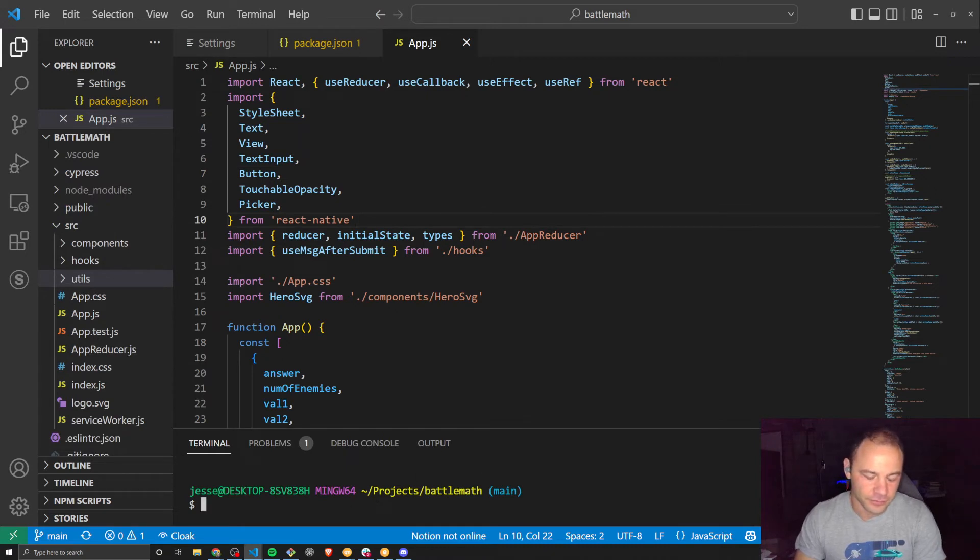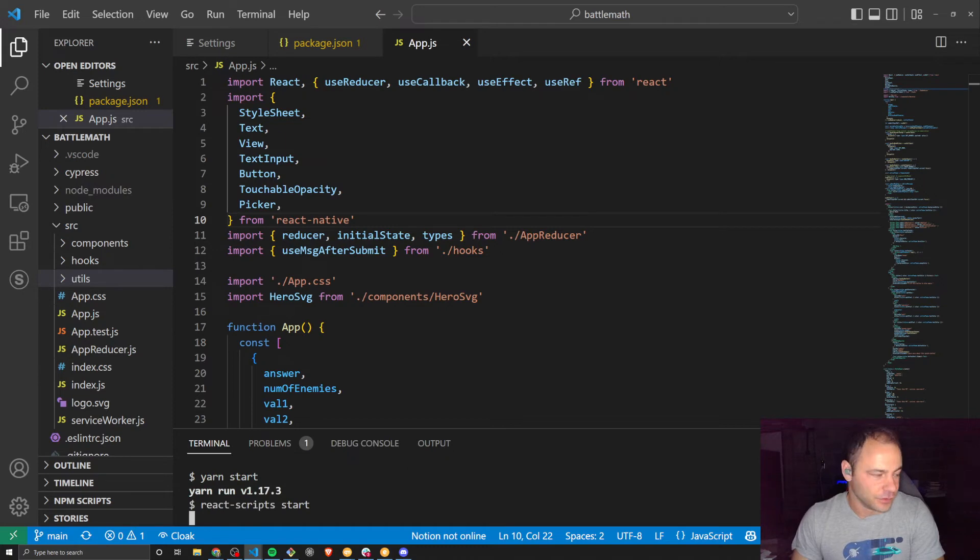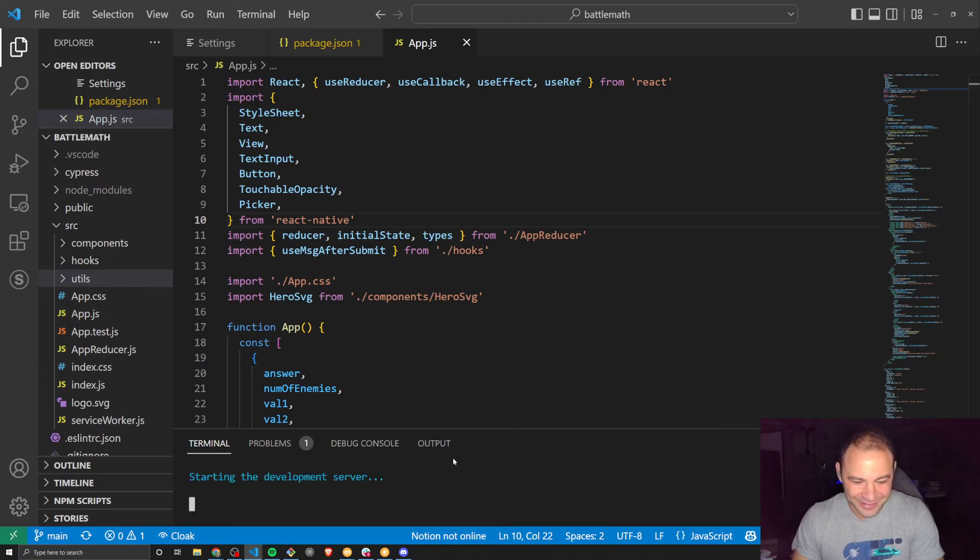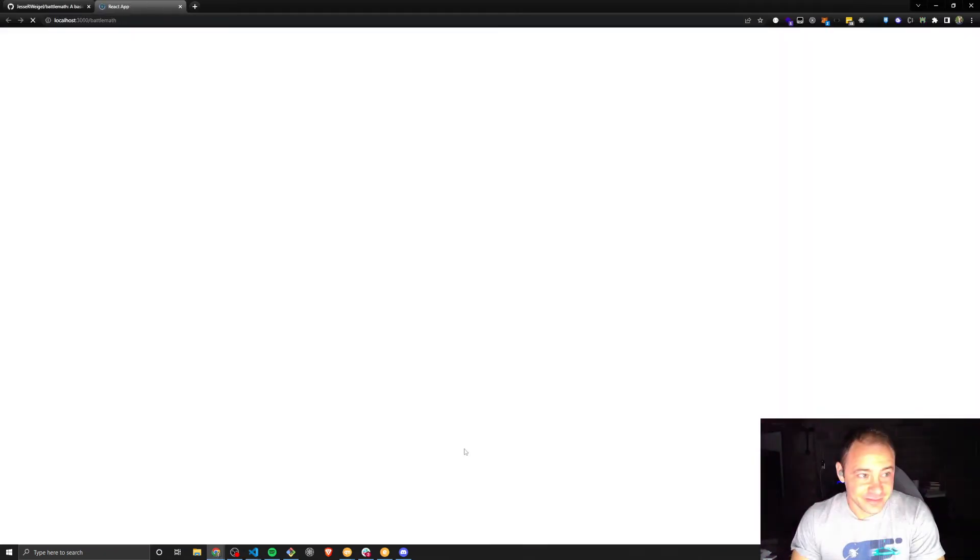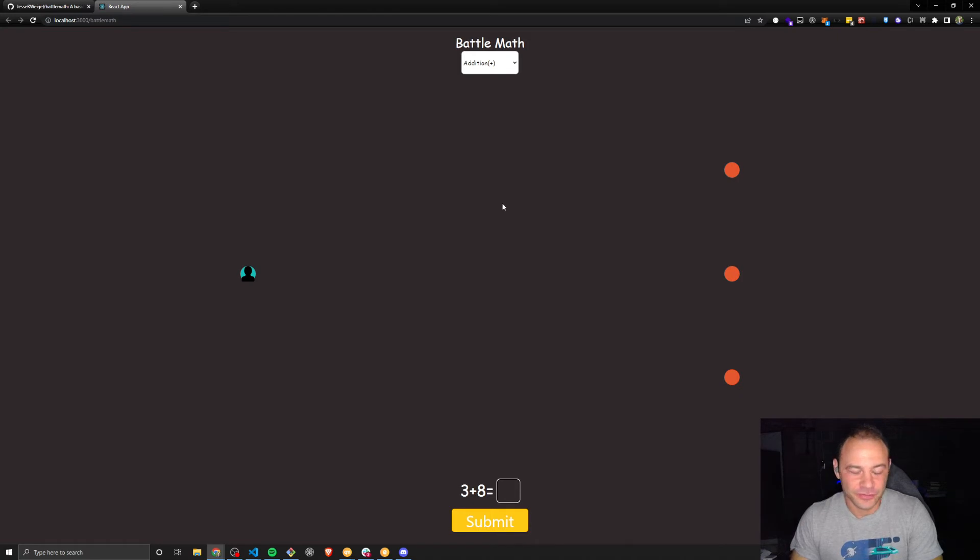Let's see what window this is going to open in. All right. It opened in the one I wanted it to. So you can see, here's the game. It's Battle Math.